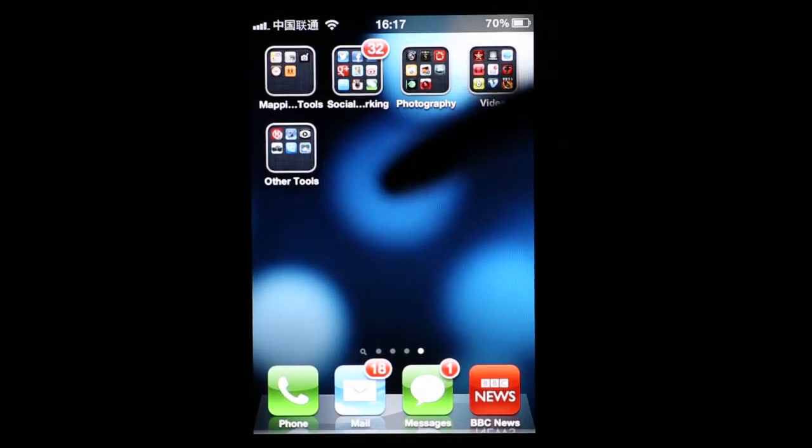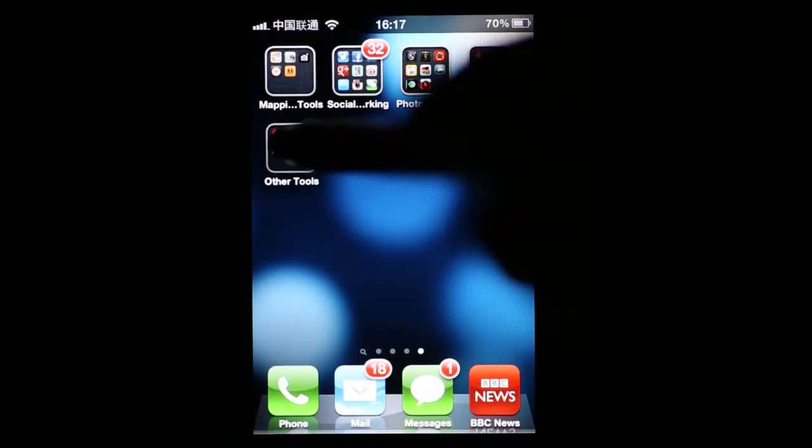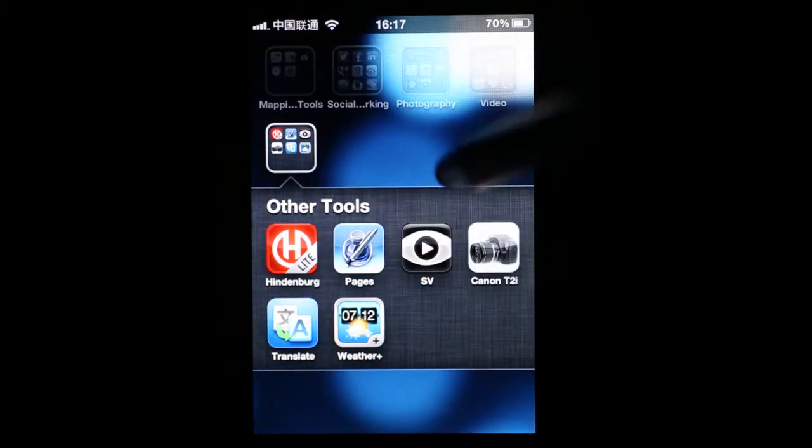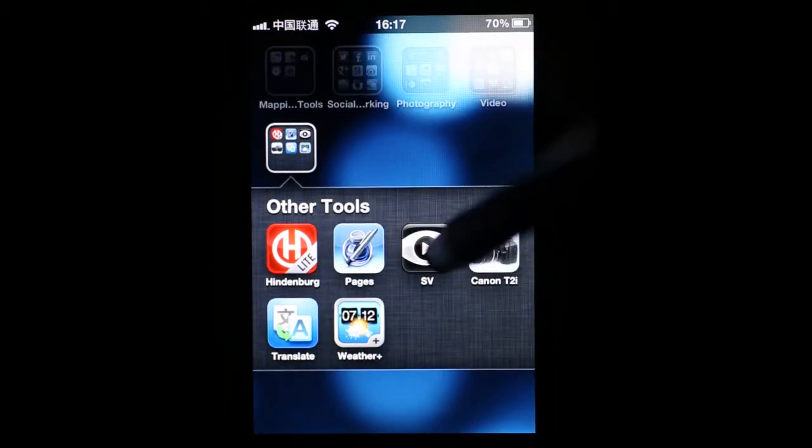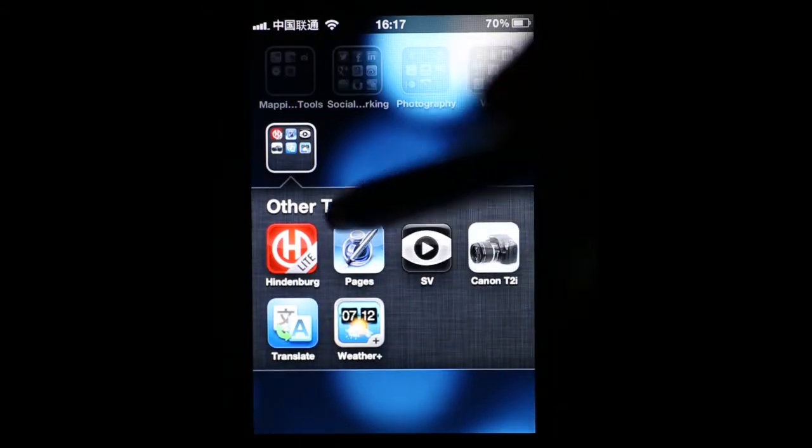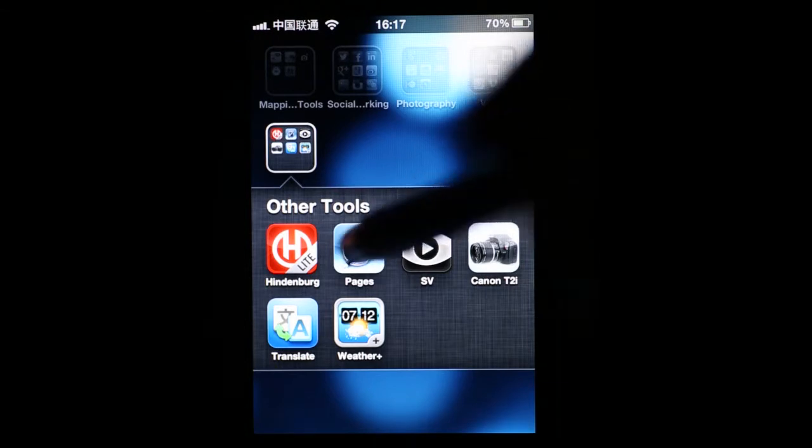And finally in this section I want to talk about a few other tools that I have on the phone. Now I haven't talked about audio and I haven't talked about writing, but these two things can be done on the phone.